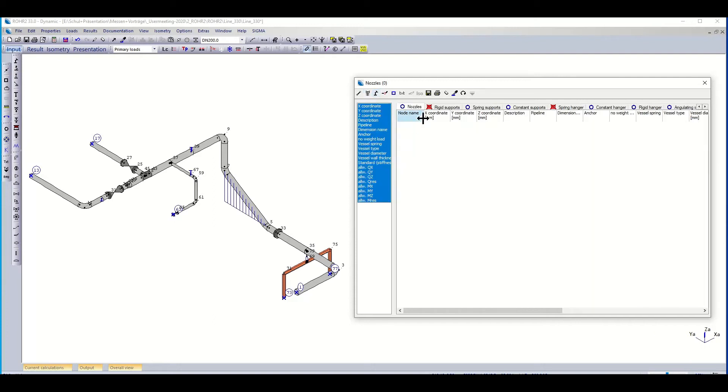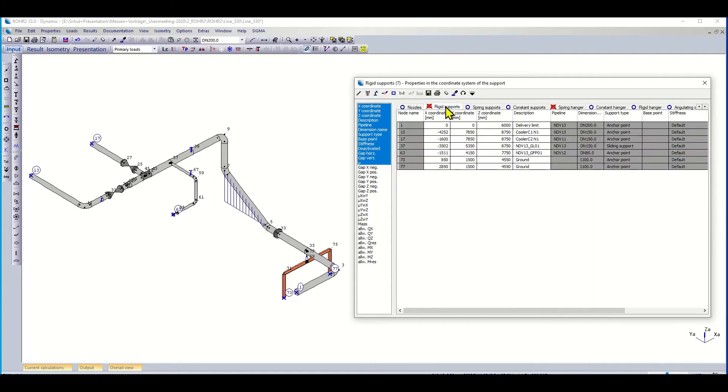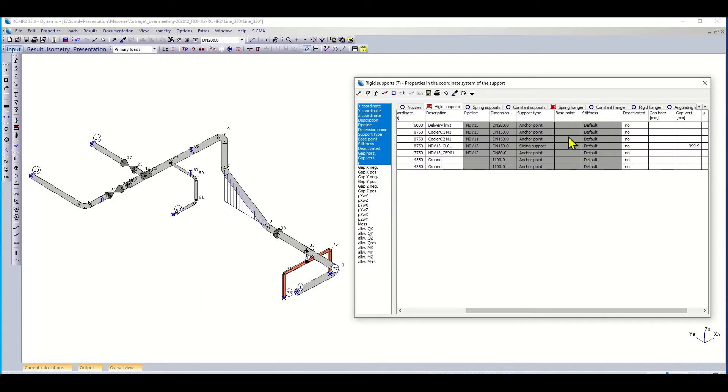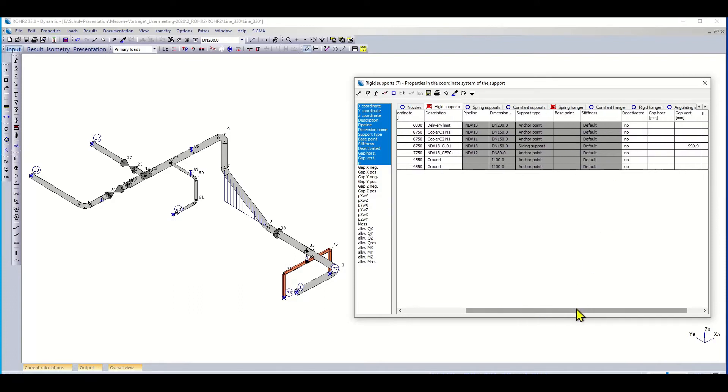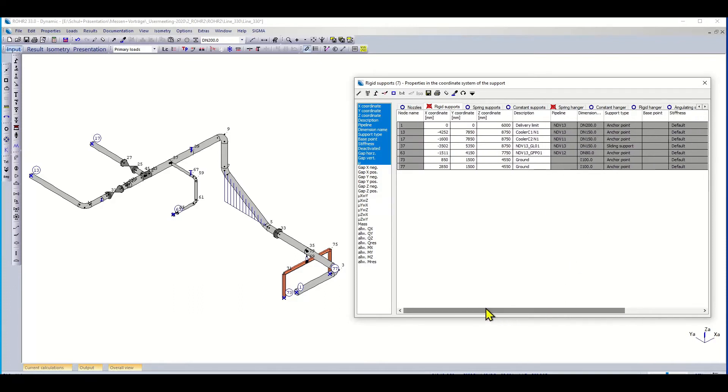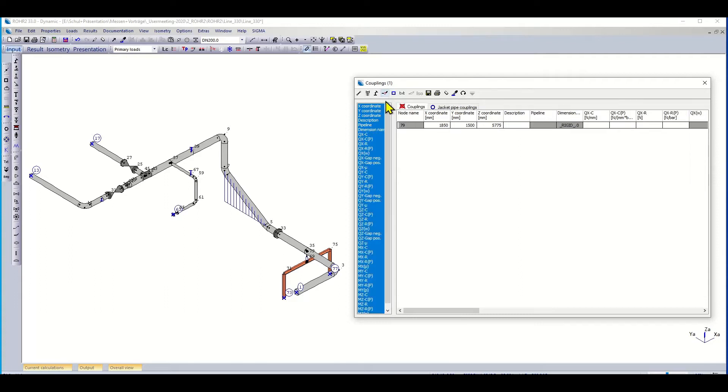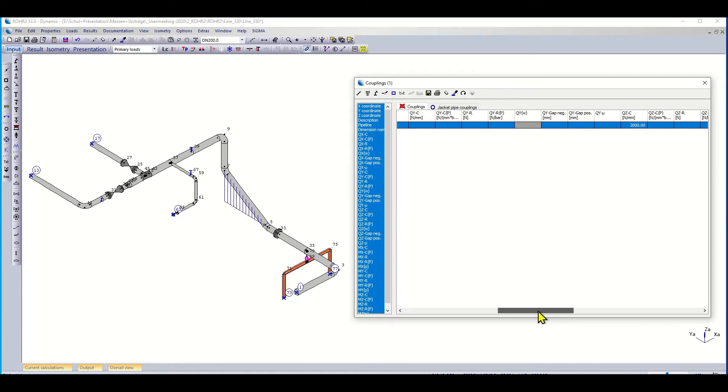Here under the supports you find all the rigid supports with their names, their functionality, and all the parameters like friction. You have the spring hangers. If the spring hangers have some names, you find them here. Then we have the coupling, the spring coupling that we have specified here. We can find the spring rate here.